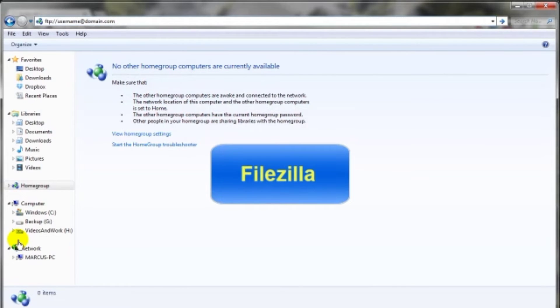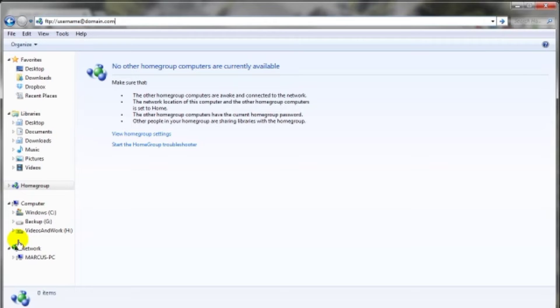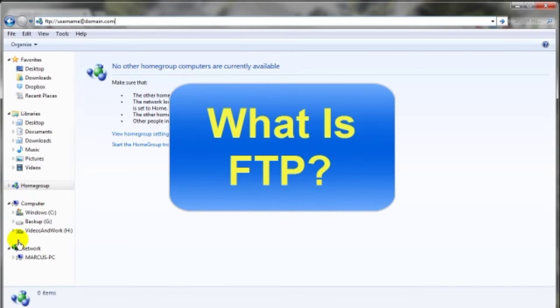But remember, no matter which FTP tool you decide to use, you're going to need to purchase web hosting and you're going to need a domain name. Sometimes those domain names come with the web hosting package you purchased. You just got to do a little bit of shopping around. But as I mentioned earlier, that's a video for another day. This is going to bring us to an end to this video on what is FTP.